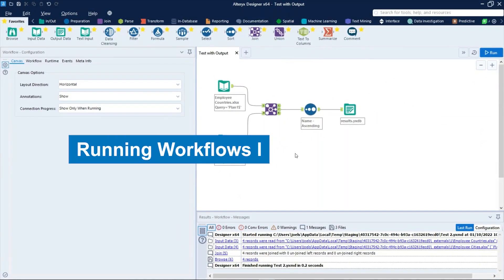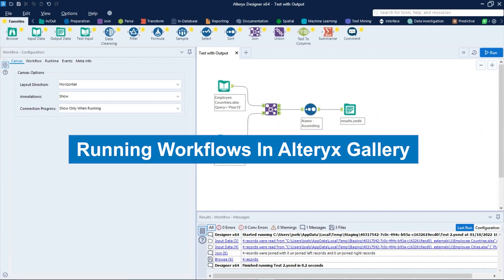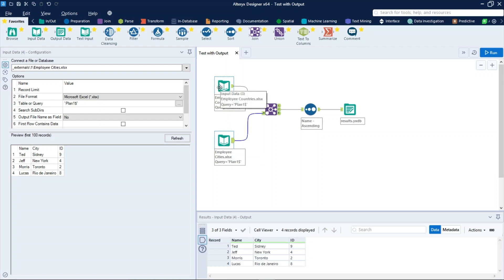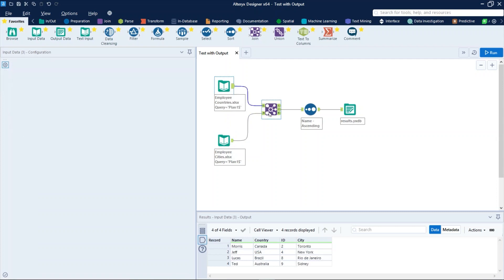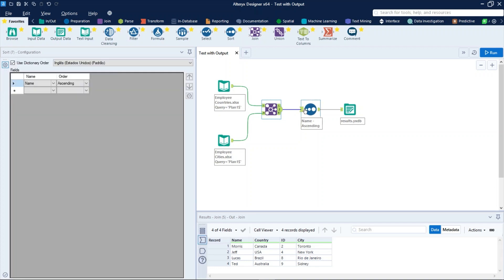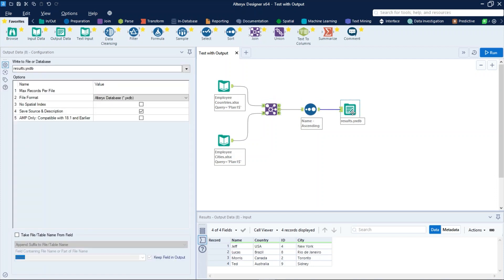Let's talk about running workflows. As we can see, we have a simple workflow with two excel files as inputs, a join tool uniting these two datasets, a sort tool ordering the name field by ascending and an output tool exporting the results as an Alteryx database file.